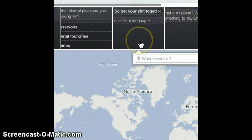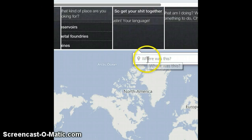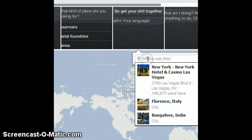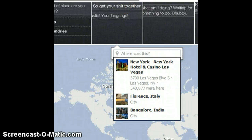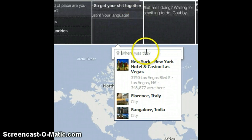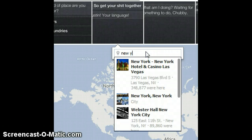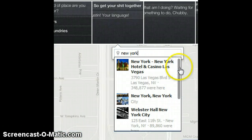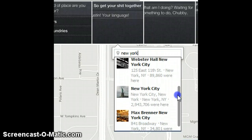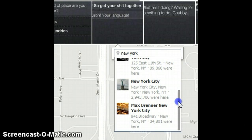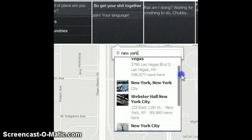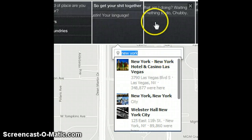Once you find a photo that you like all you need to do is hover over it and you get this 'where was this' prompt. So you can add a location — I am going to say New York — and from the drop down you get further options to help you choose exactly which place in New York you took the photos in. Once you are done you can just move on to the next photo.